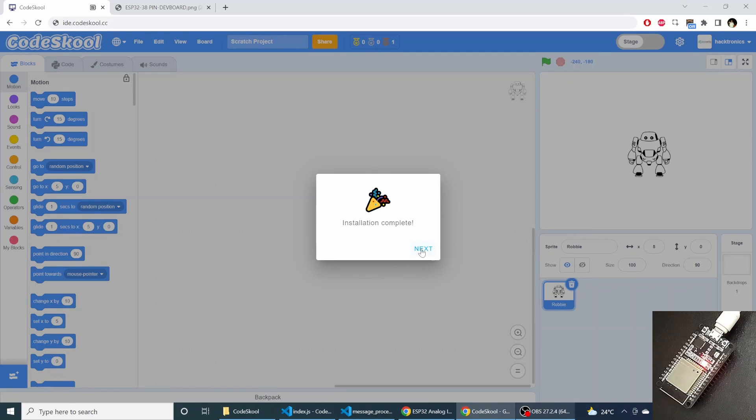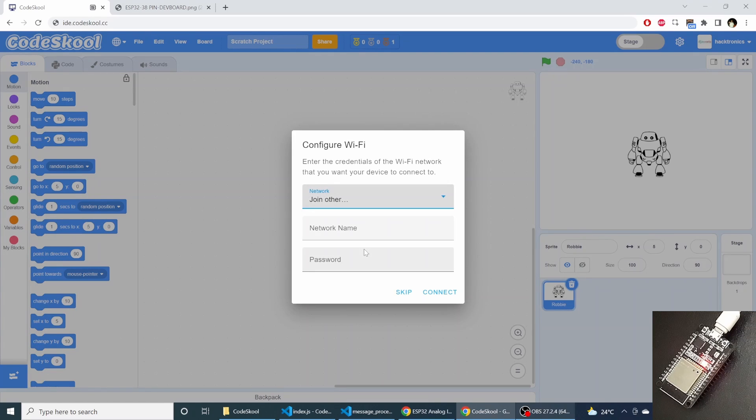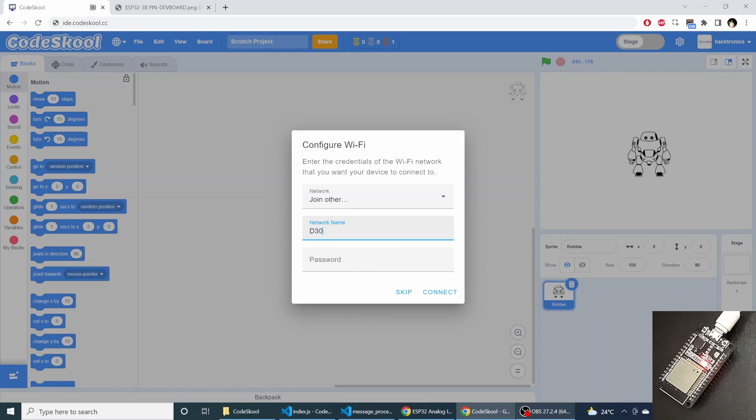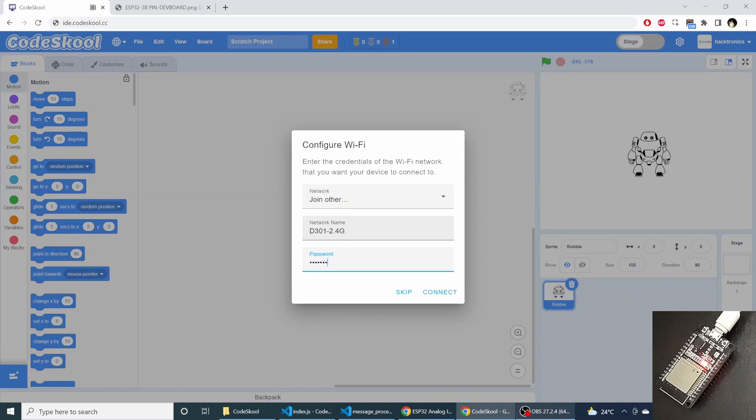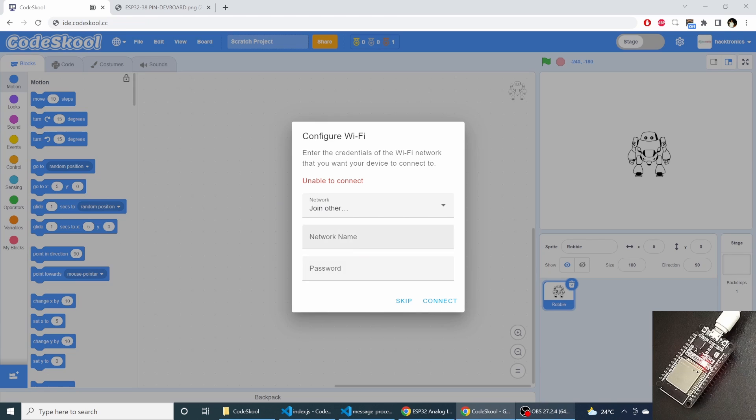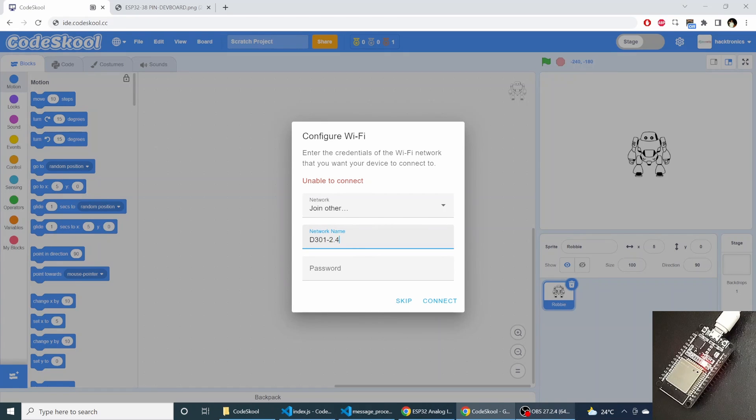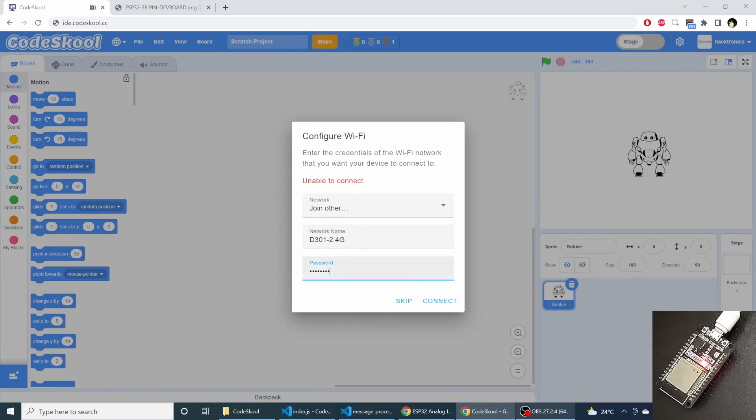Now I will click next and I will enter my WiFi details. So sometimes you have to give it two times, so this may be an issue. But most of the time, like second time, it works.